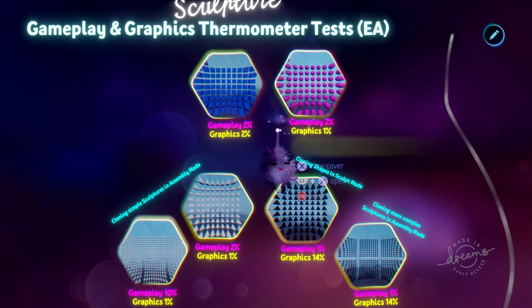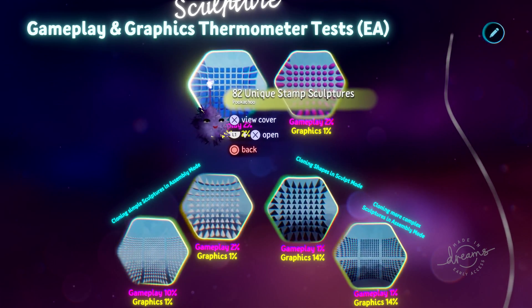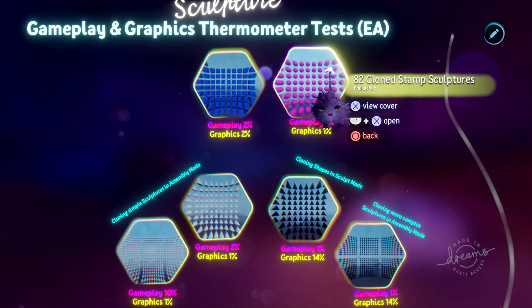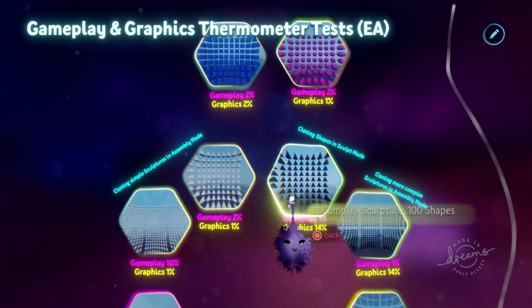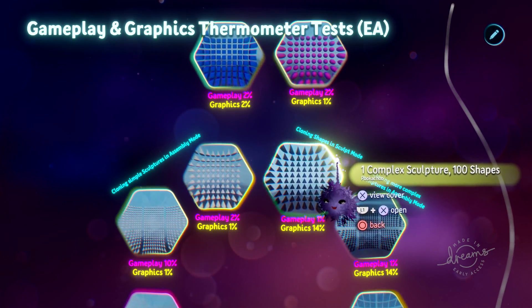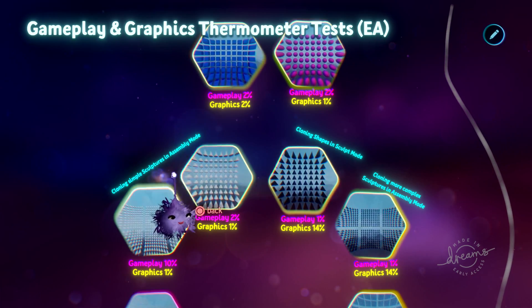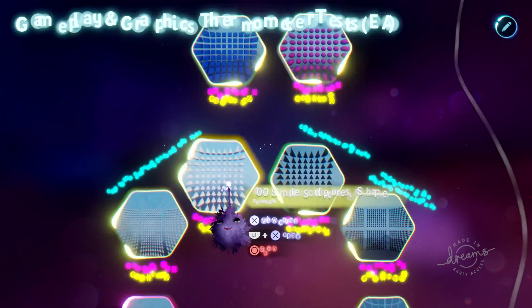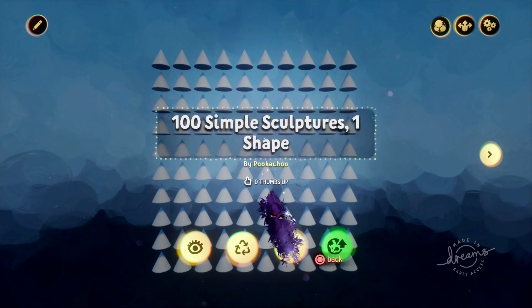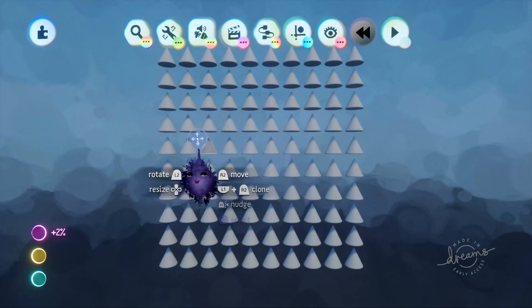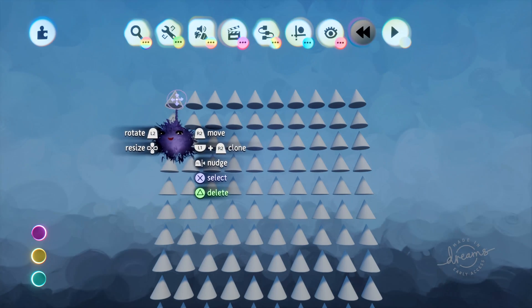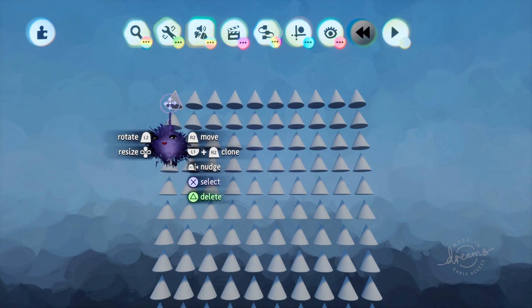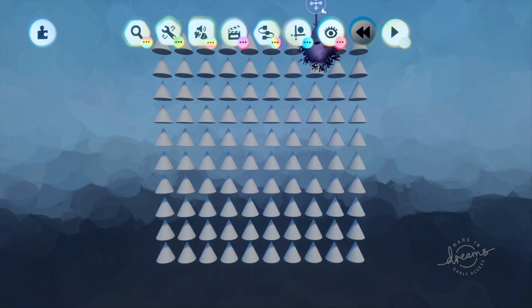Moving on from these, the comparison between just unique and cloned shapes, I'm going to look at the difference between cloning shapes while you're in sculpt mode versus cloning sculptures in assembly mode. So this here is 100 simple sculptures. They're all the same shape. This is just the shape stamped down once and then cloned out a hundred times.